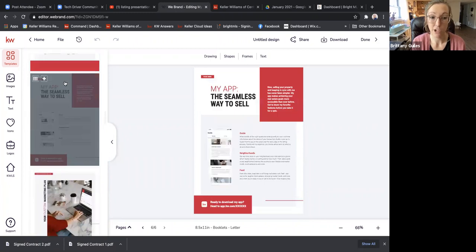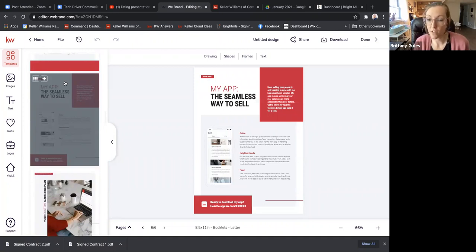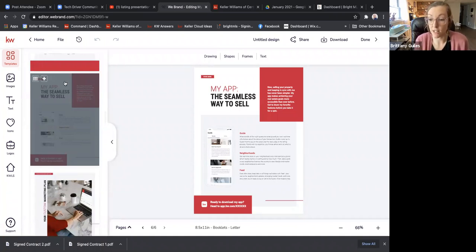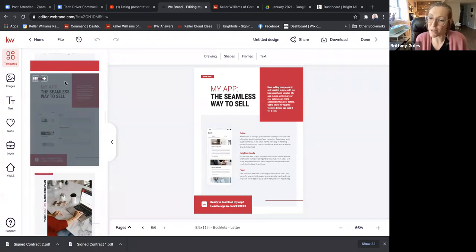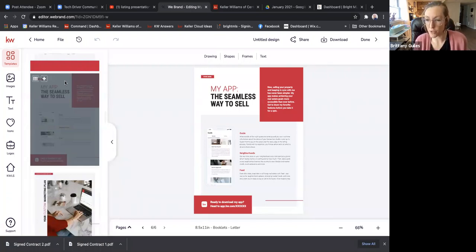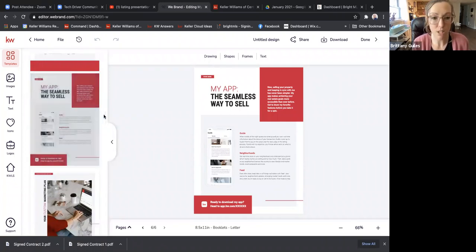There's a page in here about your app. If you have your app set up, you can actually have a listing guide in your app and set your seller up on a Neighborhood Watch in Command — that's another training I plan on doing. The Neighborhood Watch helps them stay posted on homes that are selling as they're getting ready to sell. I used to always have my sellers set up on a home search for their neighborhood so they're just as educated as I am — especially helpful when they're priced too high.